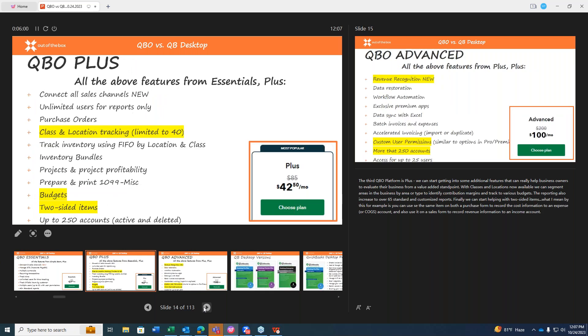With the third tier, the QBO platform is Plus. With Plus, we can start getting into some additional features that can really help business owners evaluate their business from more of a value-added standpoint. With classes and locations now available, we can help you segment areas in the business by area or type to identify contribution margins and track to various budgets. Finally, we can start helping with two-sided items. What I mean by that is, for example, you can use the same item on both a purchase form to record the cost information to an expense or COGS account, and you can also use it on a sales form to record revenue information to an income account.